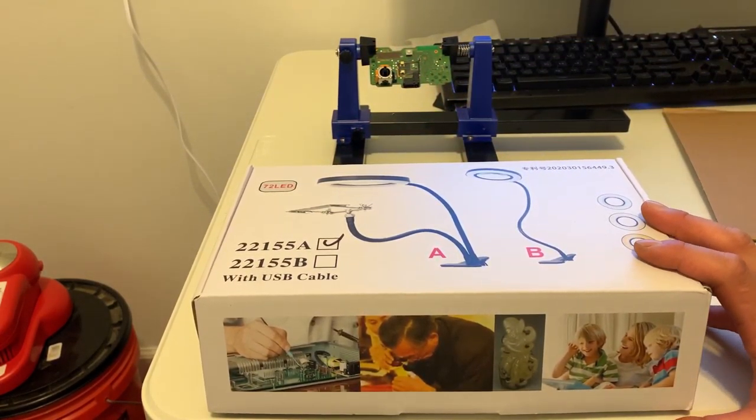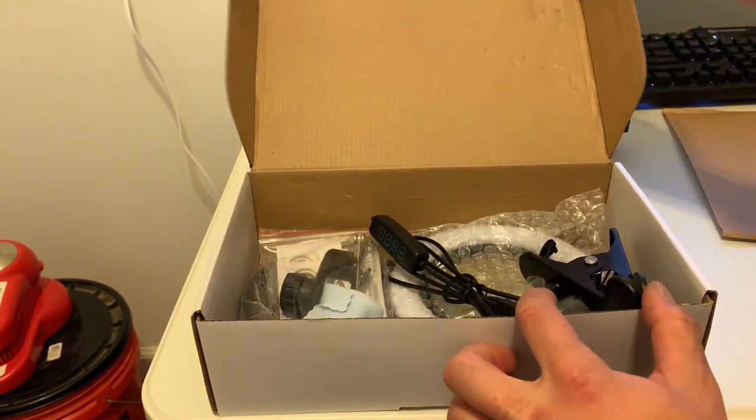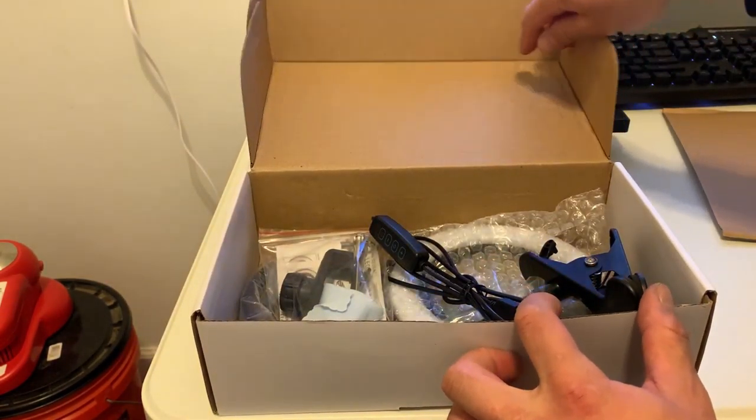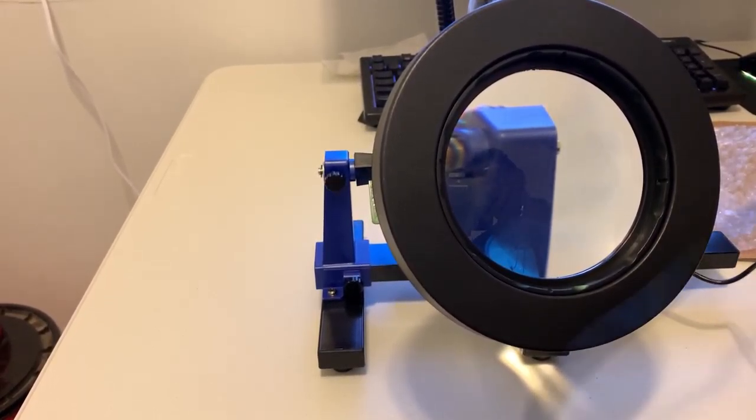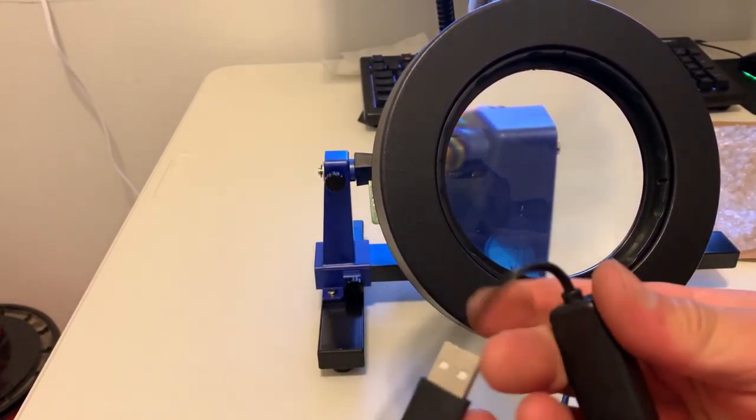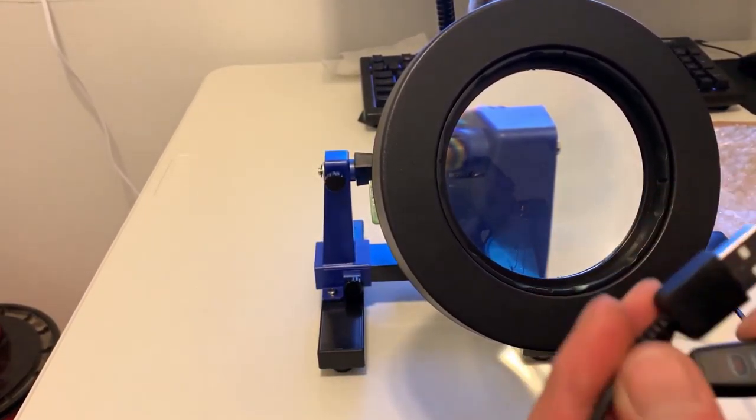I don't think you're gonna find a better deal. Look at this, this thing is massive. There's a USB cable attached to the light, and it's got a controller, I believe.